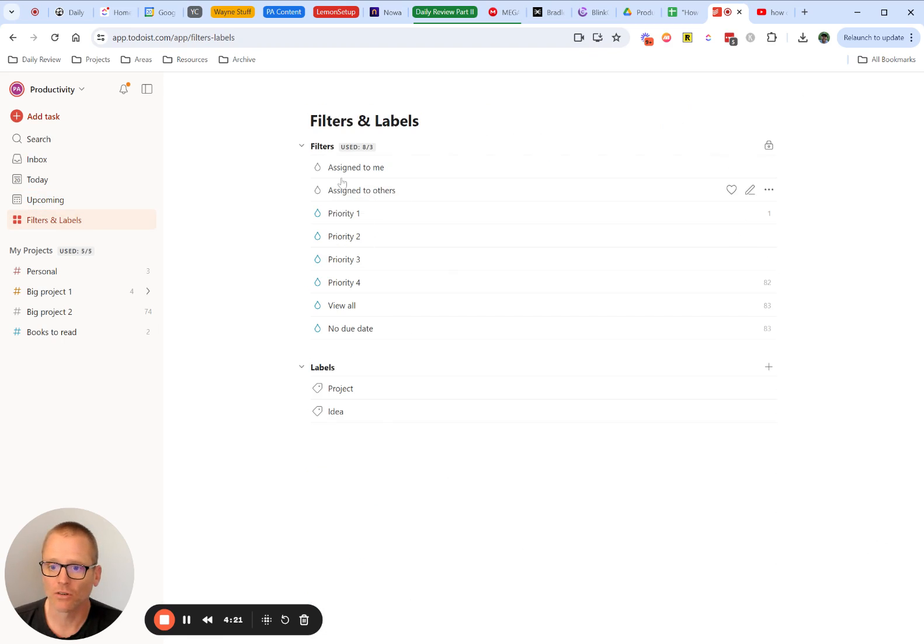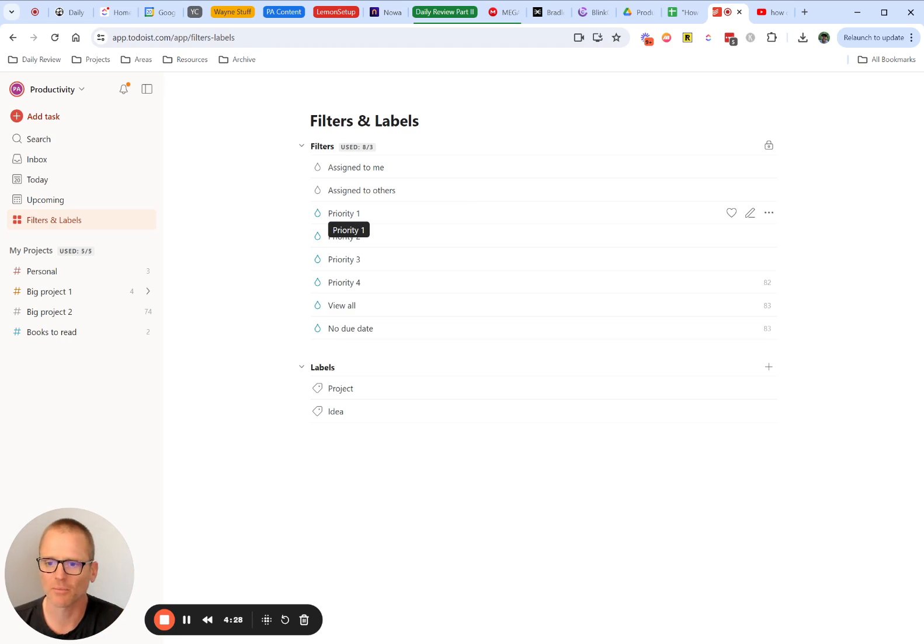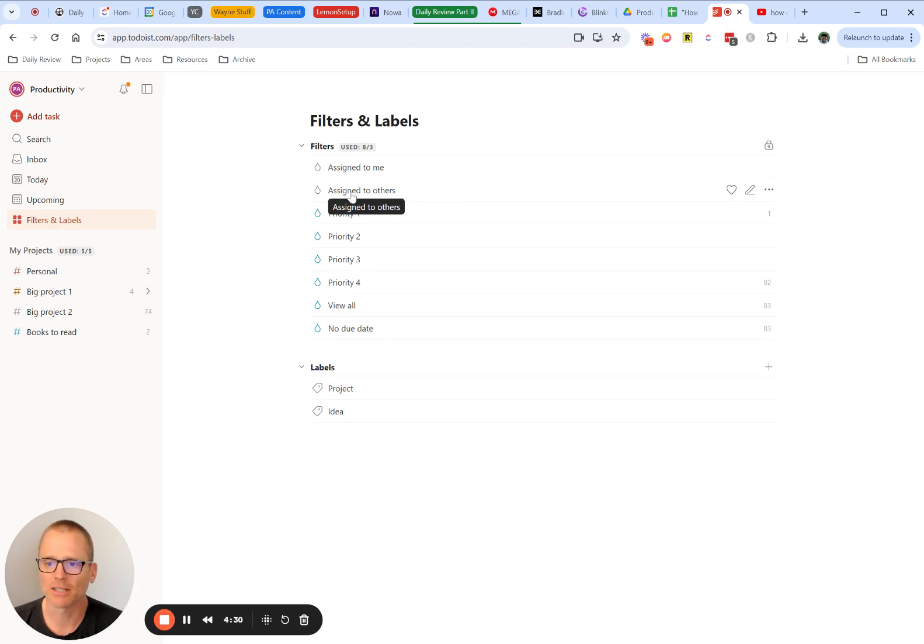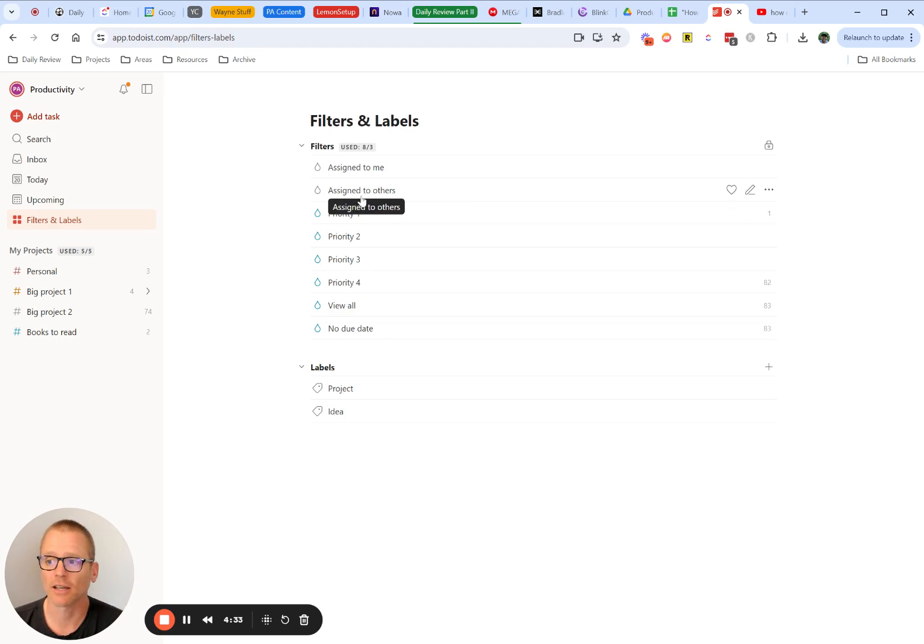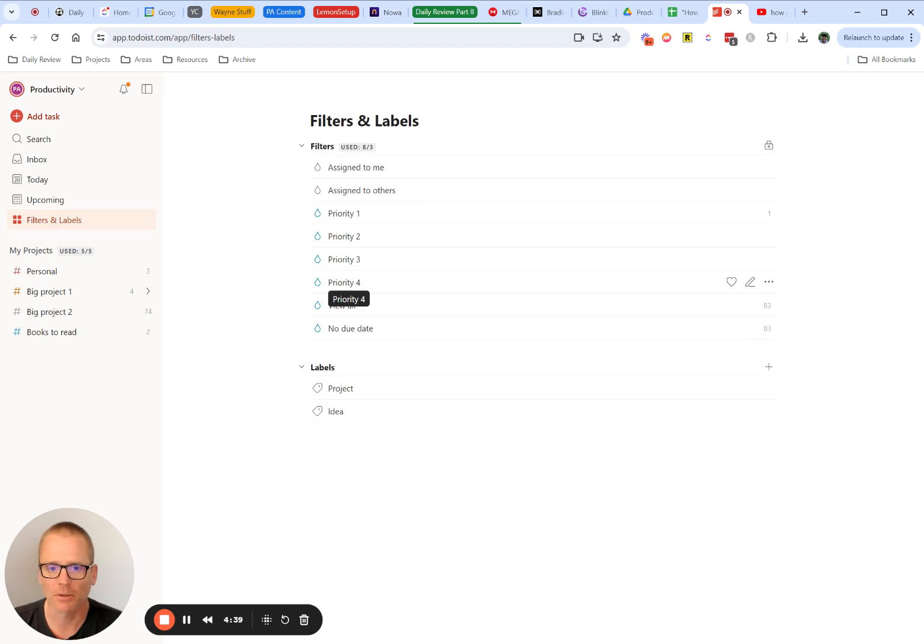And then you can also see things where you can create filters, like if you had set that priority flag, you could say what's all the priority one really top priority stuff. Maybe it's assigned to me if you're using this in kind of a team sense. But this is enough, I think, to really get you started and to let you understand a little bit about how this works.